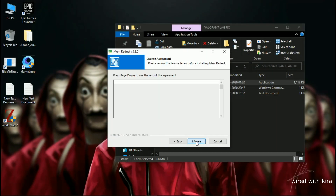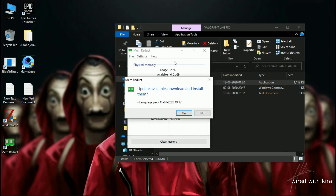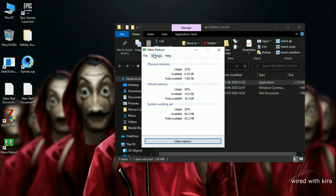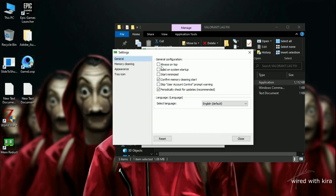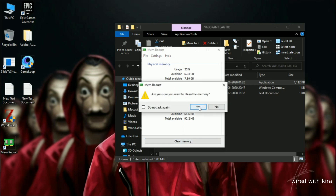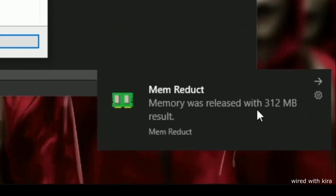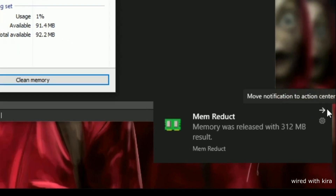Now install Memory Duct. After that, go to File and click on Settings. Click the second option, 'Load on Startup', then close it. Now click on Clean Memory — and I got almost 300 MB freed up. Whenever you feel your game starts crashing, simply clean your memory.